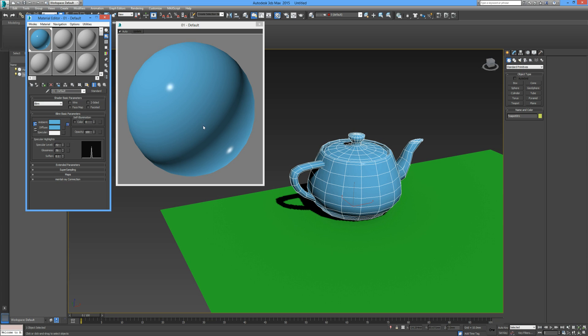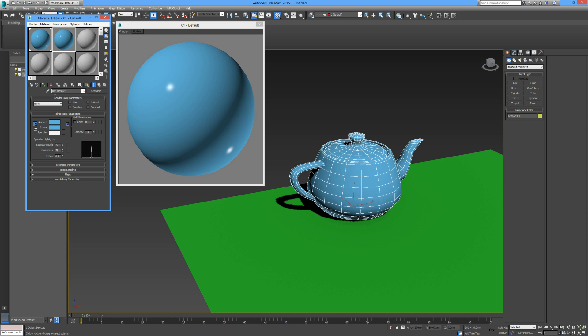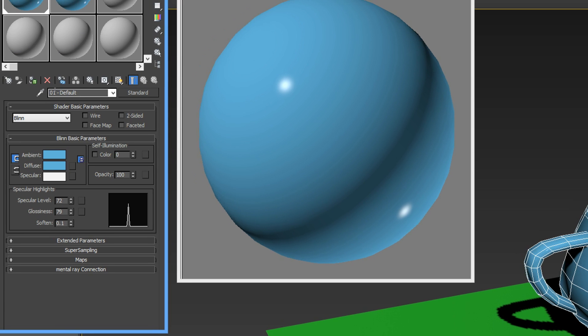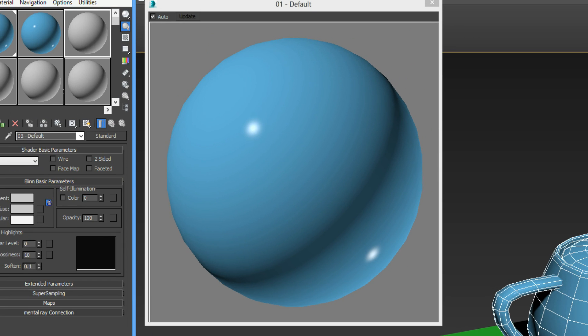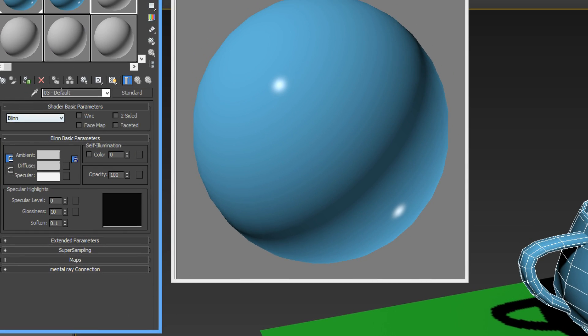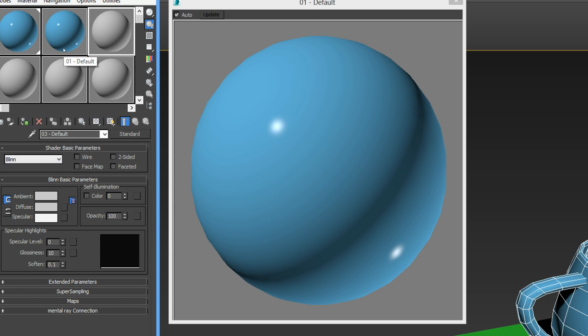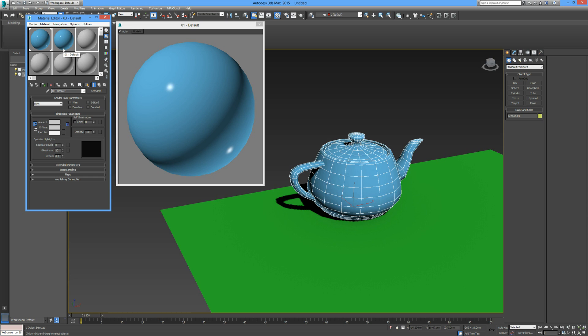Now if we're happy with the glossiness and specular level but want to change the color, we can take this, drag it, and drop it. Now we have an exact copy. But take note—the name also moves with it. Here's 01 default, 01 default, and 03 default. So 02 default has been replaced. I recommend getting into the habit of naming your materials as you go.